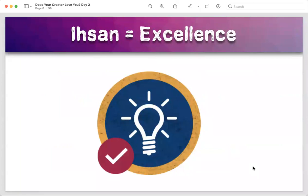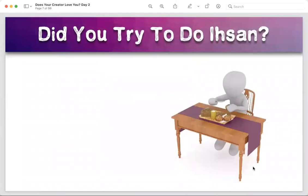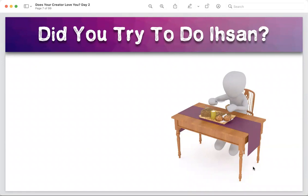Let me ask you a few questions before we move on. Did you try to do ihsan while eating? How did you do that? Remember we talked about the etiquettes. Maybe you were doing ihsan with food already, but now you were doing it consciously, wanting to get the love of Allah. That makes it even more amazing, because now we have the motivation — we know directly from the Quran that Allah loves those who do ihsan.